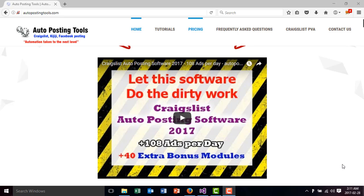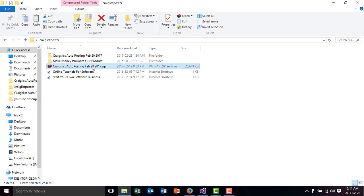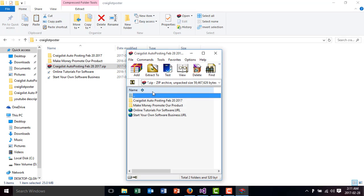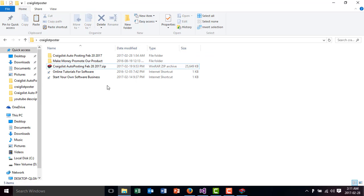Whenever you buy the software on AutopostingTools.com, you will get something like this. You get the zip file, you open it and then you uncompress the content. Once you uncompress the content, it's going to be showing up here.